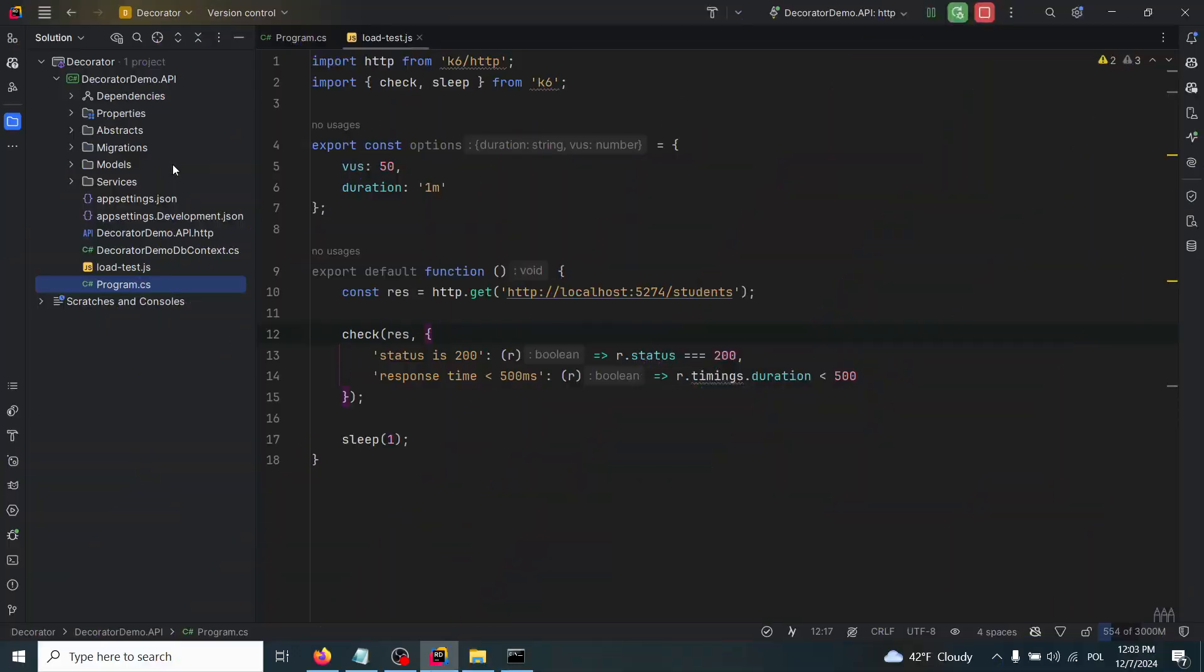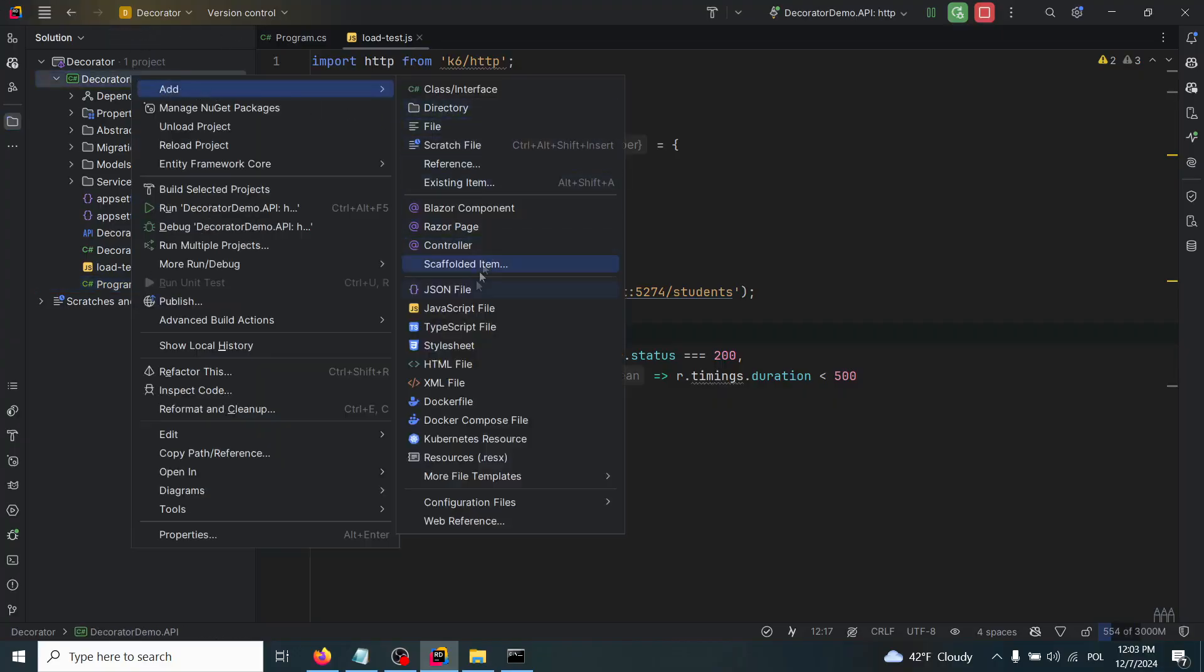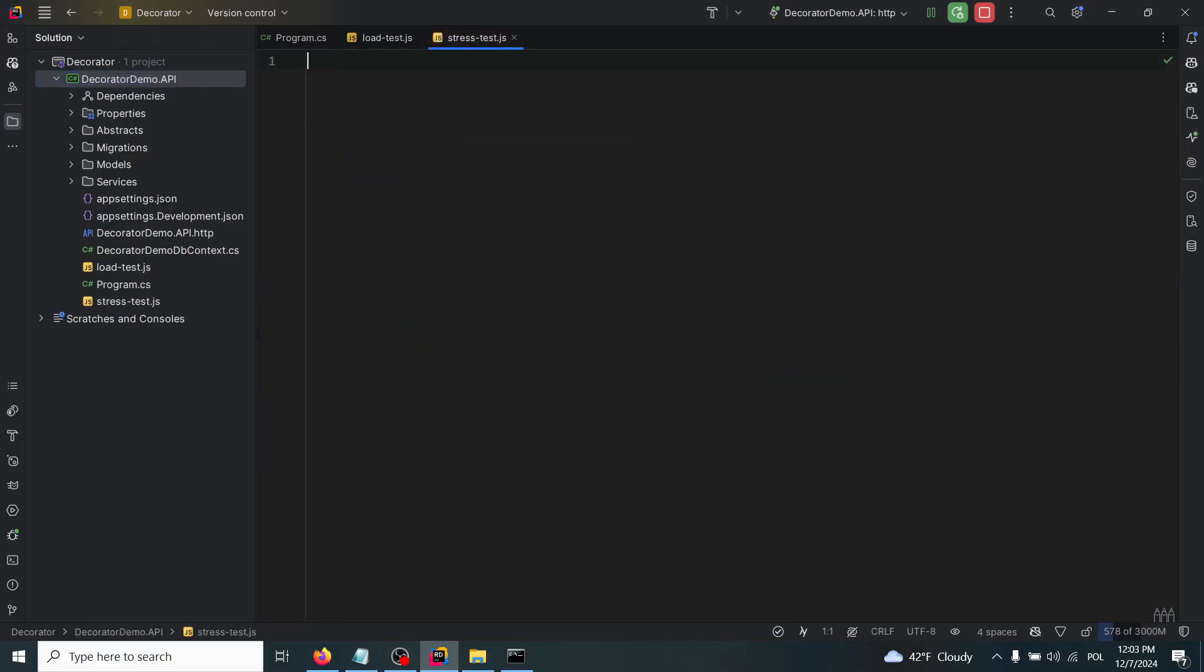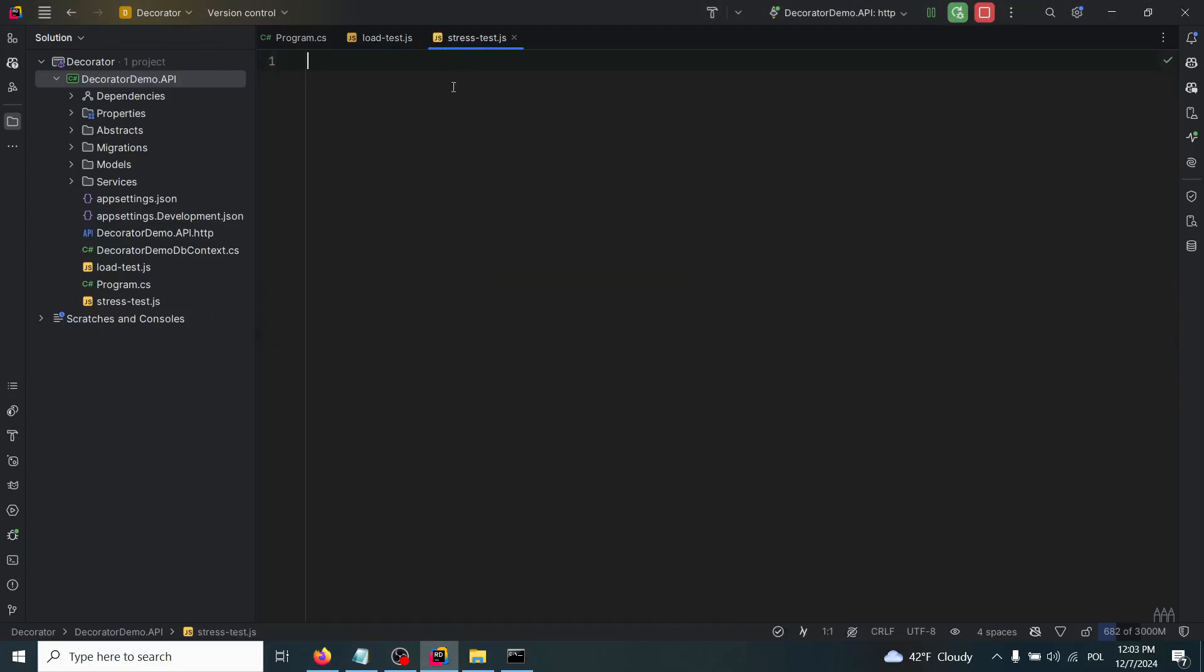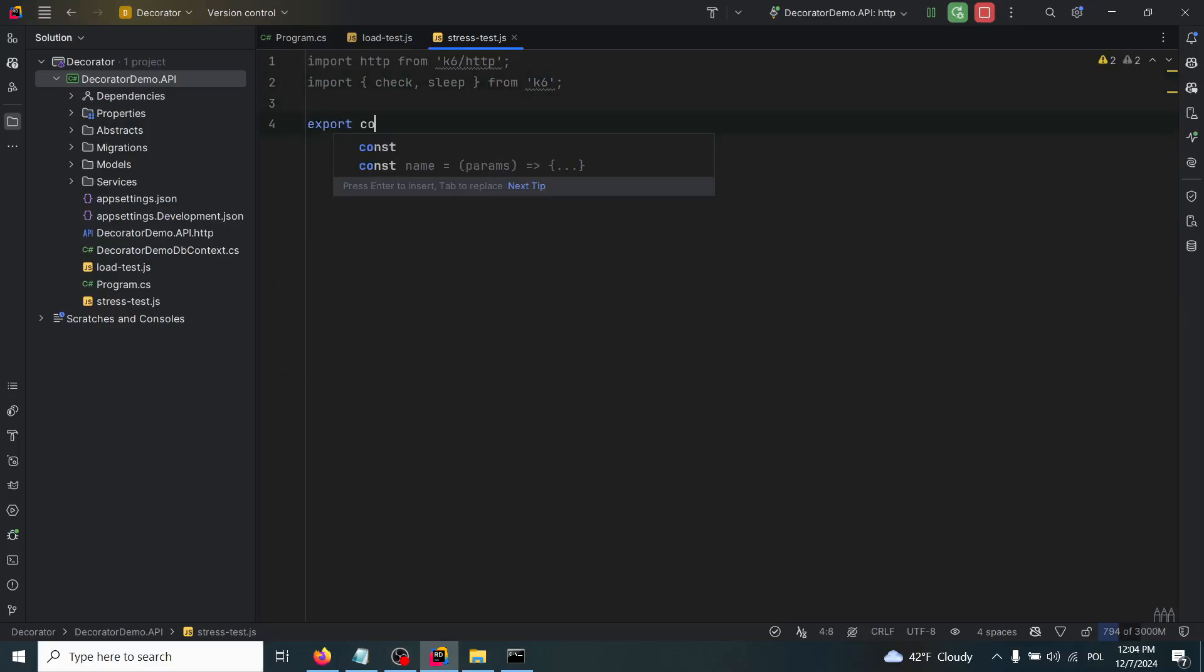Now we are ready to write our next test, and it will be called stresstest.js - the test that will gradually increase the load to identify the system's breaking point. I'll copy those imports because they are the same ones in this kind of test as well, but the options will look a little bit differently. So export const options.